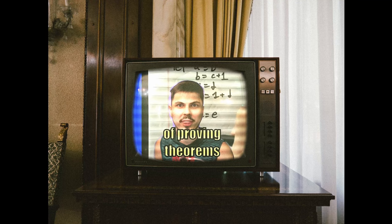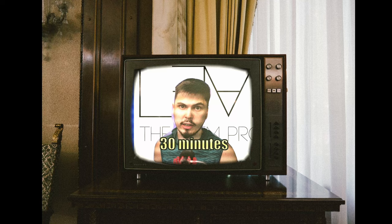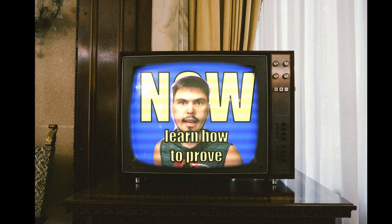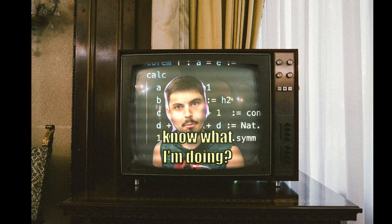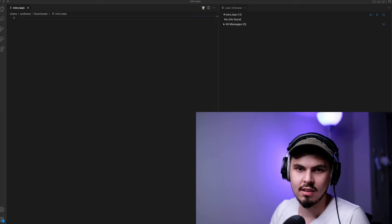Are you tired of proving theorems by hand? Are you tired of proofs that aren't even right? You need Lean 4, an automated theorem prover. When you call in the next 30 minutes, you'll not only get an automated theorem prover, but also a functional programming language. But wait, there's more. Alright, let's jump in.